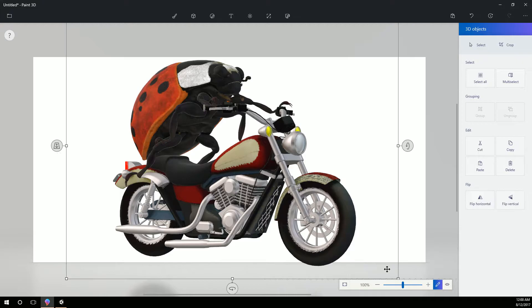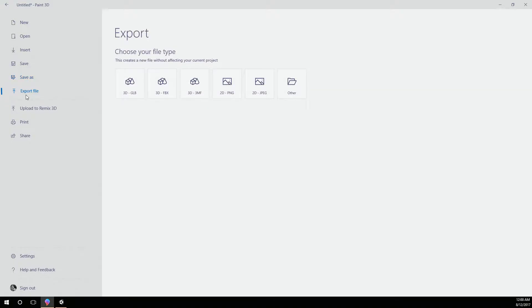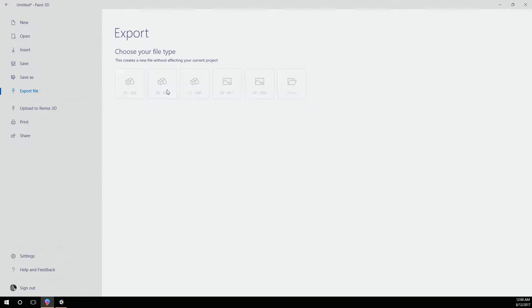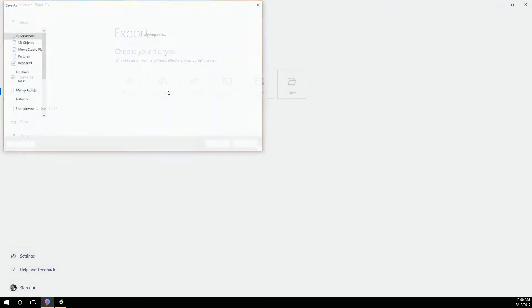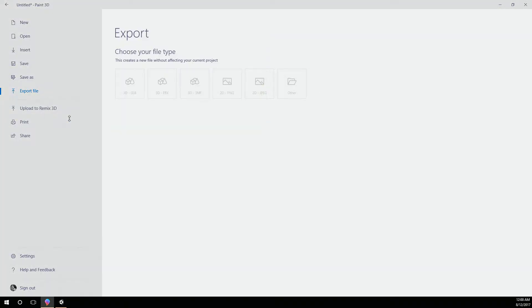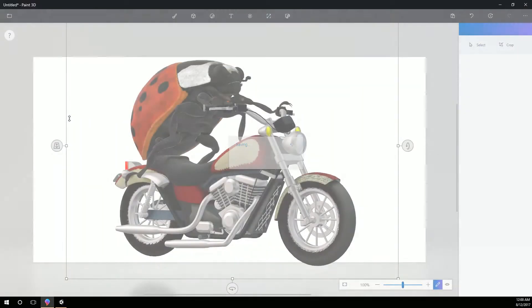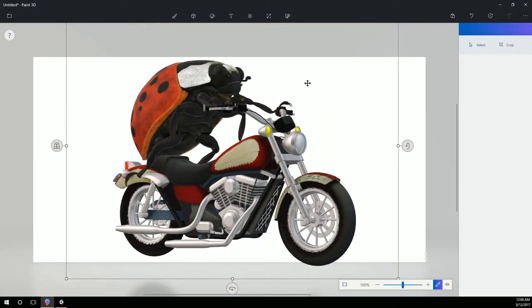Alright so that's pretty great. So we're going to use him. And I believe all I have to do is come over here and export. So we have some options, GLB or FBX. And Unity can handle FBX so let's use that one. And we'll just call it biker bug. Alright so that's been saved.